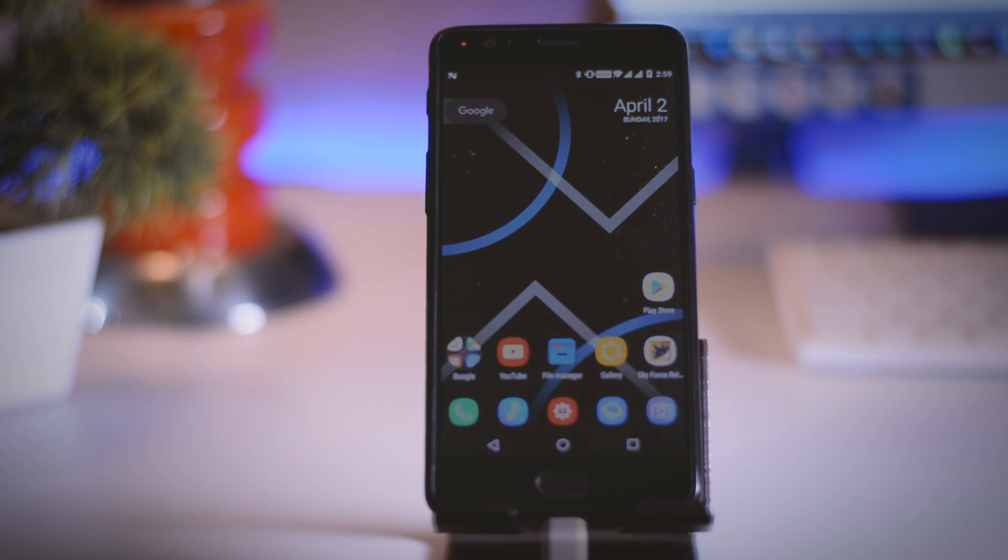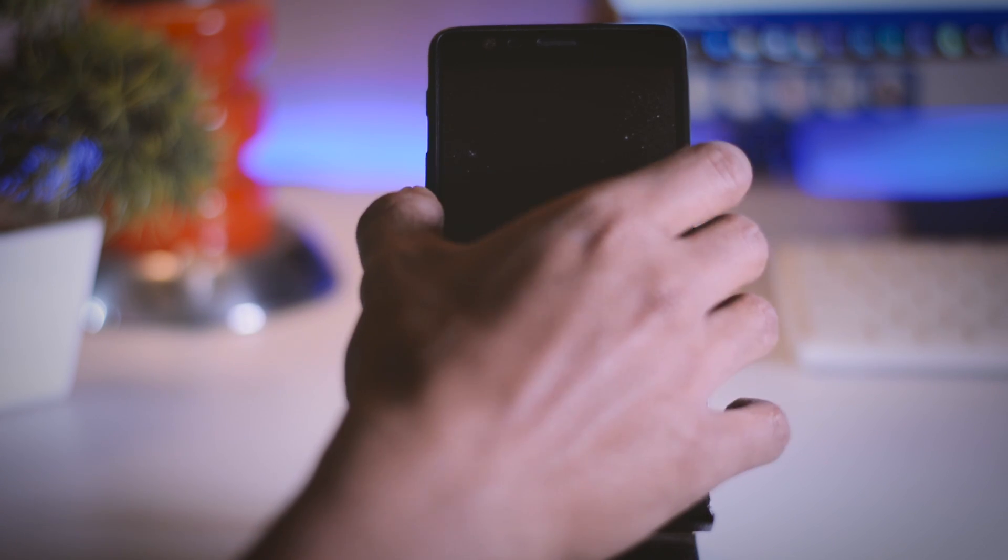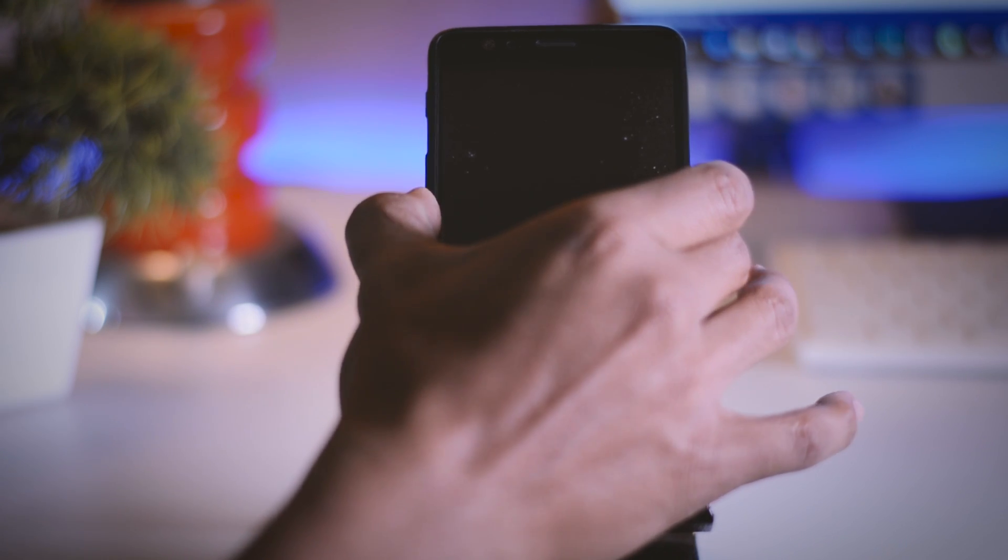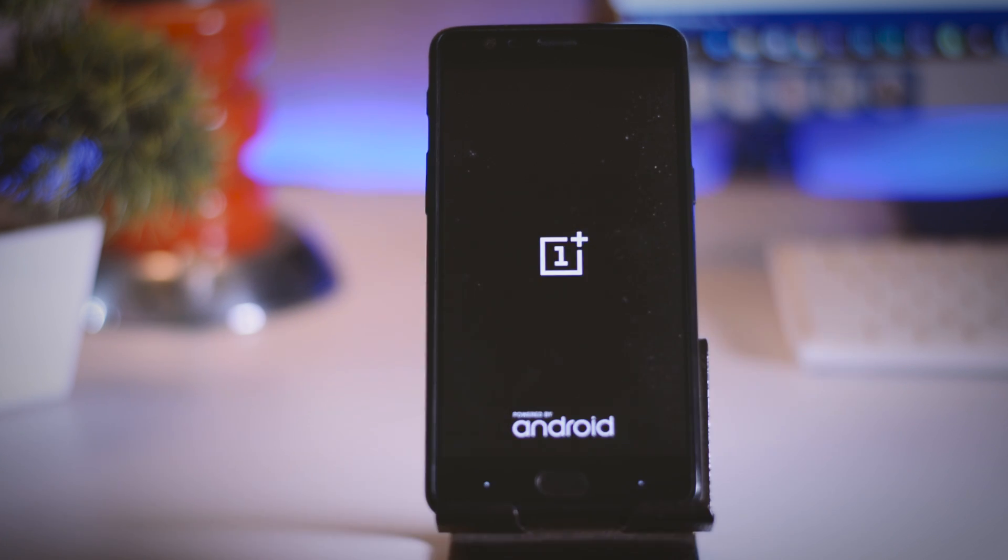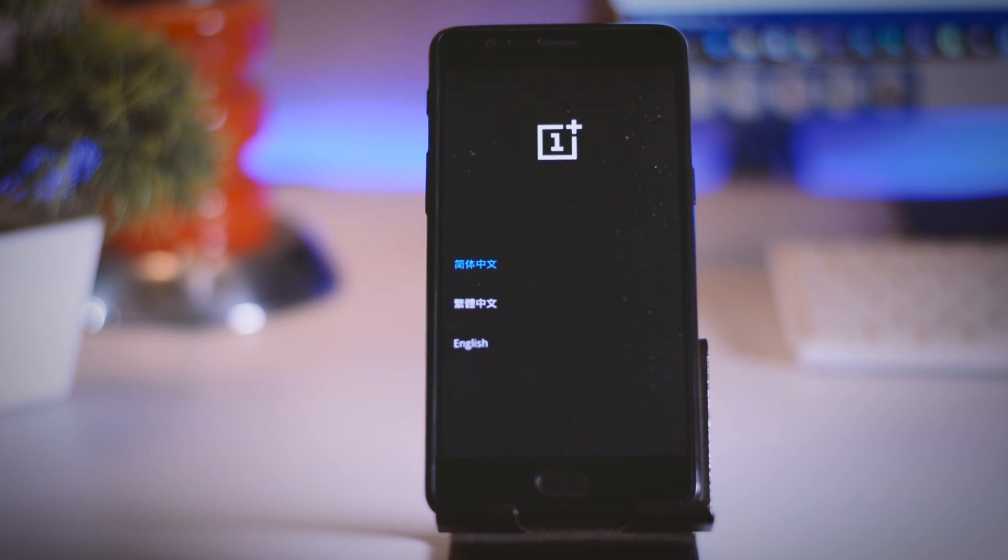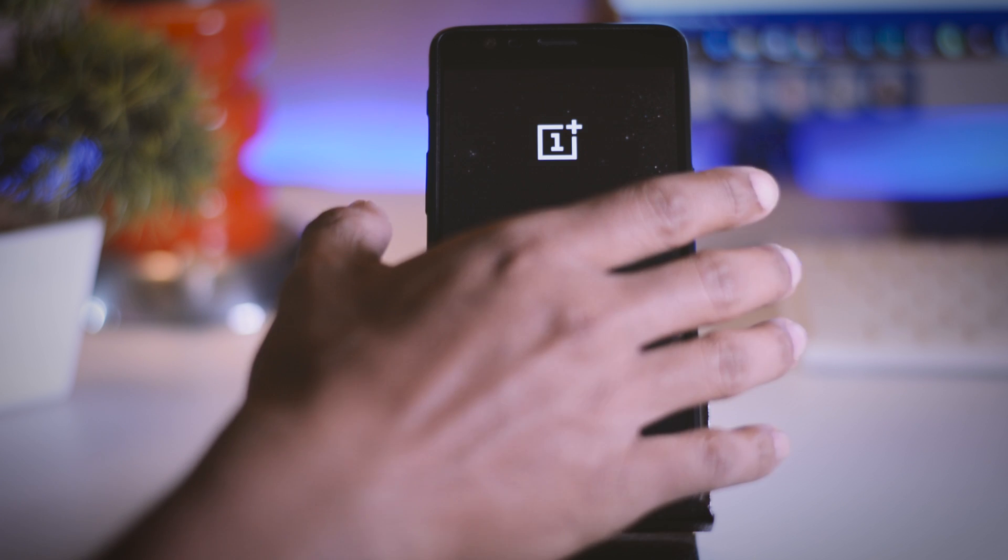Once that is done switch off your device then hold power button plus volume down for few seconds until you see the OnePlus logo. Now you have successfully booted into OnePlus recovery.